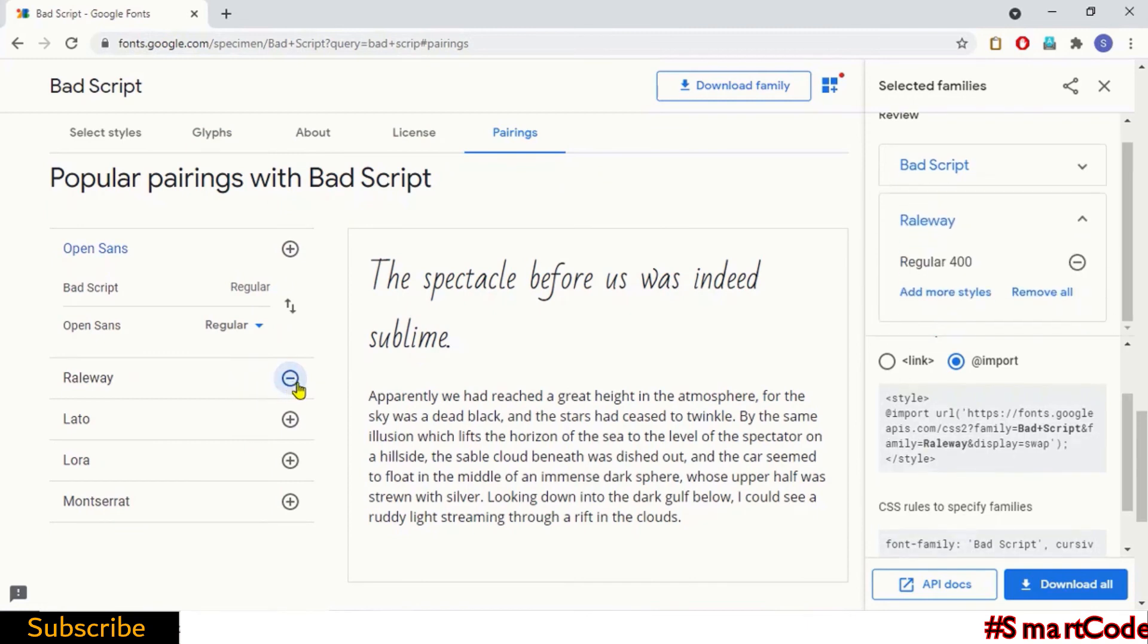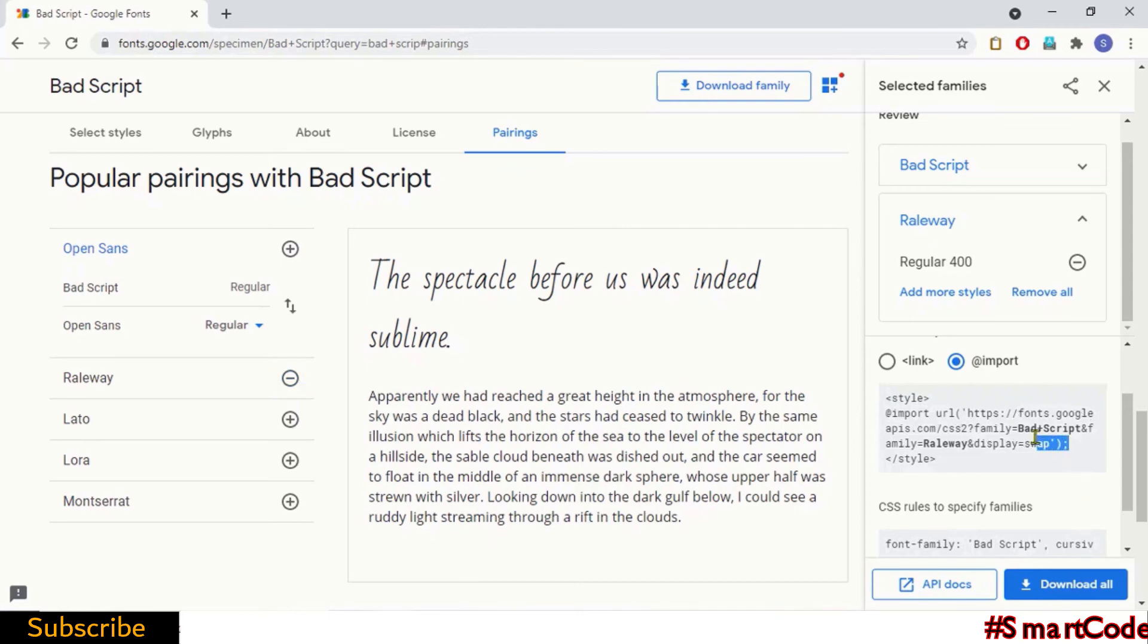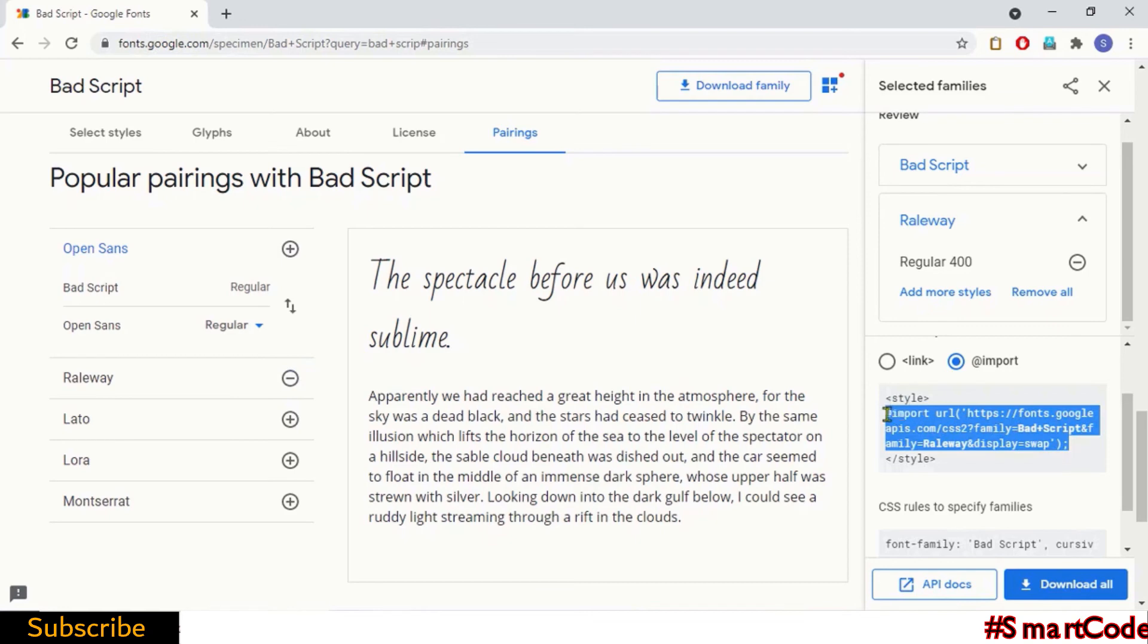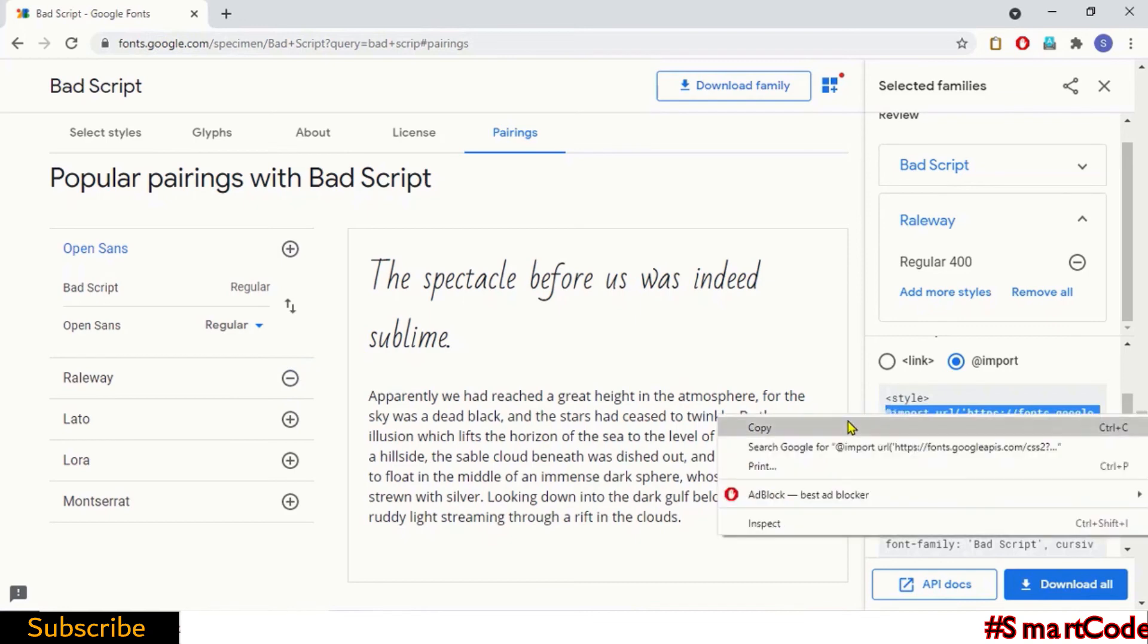So now here in the selection box you'll see Google prepared a single import directive for both APIs. As you can see in the directive, both fonts are listed. Copy the directive and paste it into your CSS file.